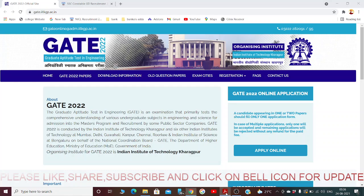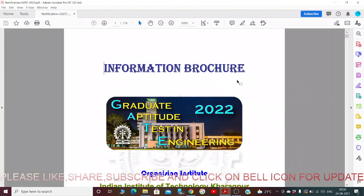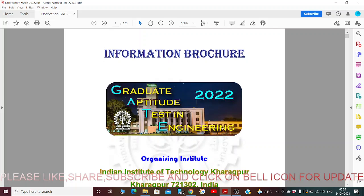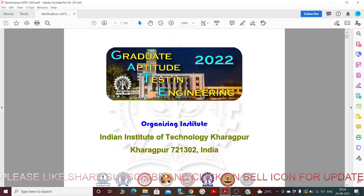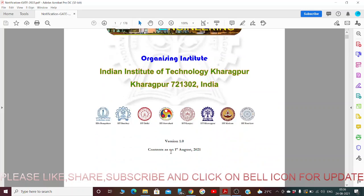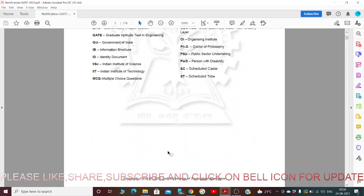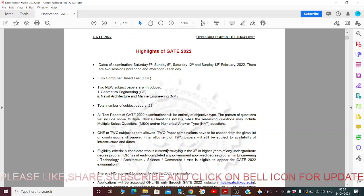Let us jump into the notification directly. This is the information brochure for GATE — Aptitude Test in Engineering for 2022. This year, GATE 2022 examination is organized by the Indian Institute of Technology Kharagpur. Let's first see the GATE highlights: organizing institute is IIT Kharagpur.